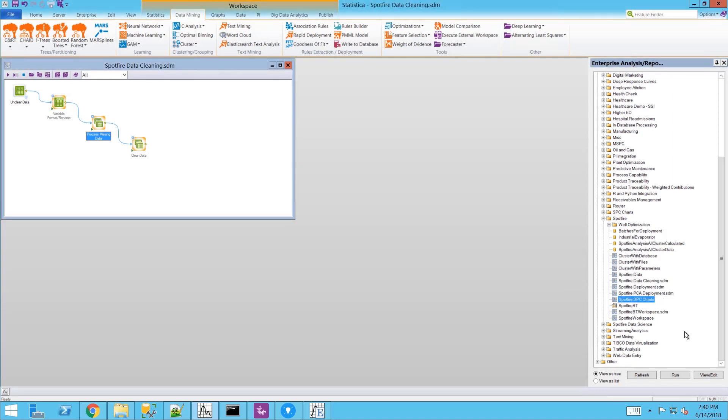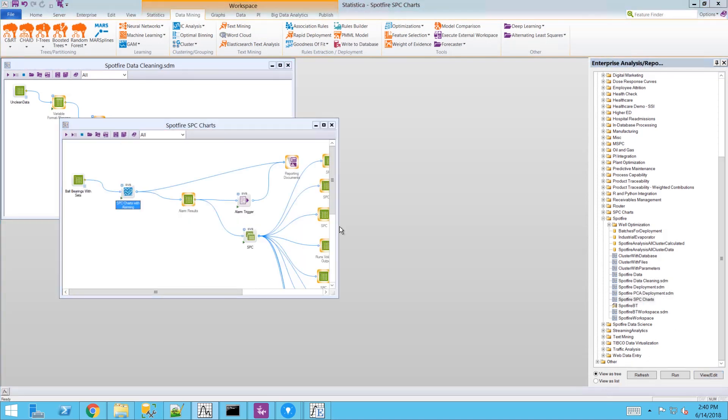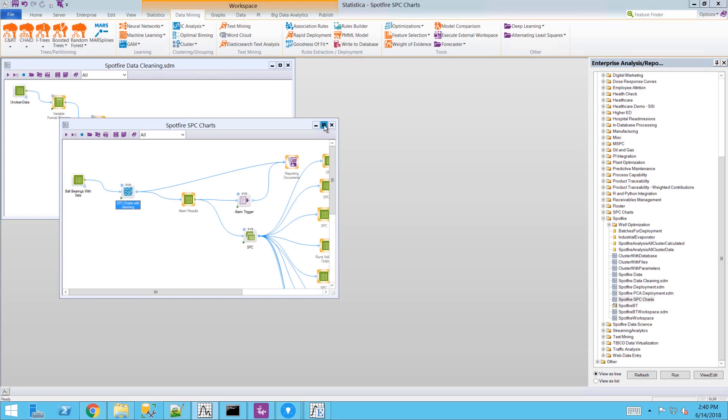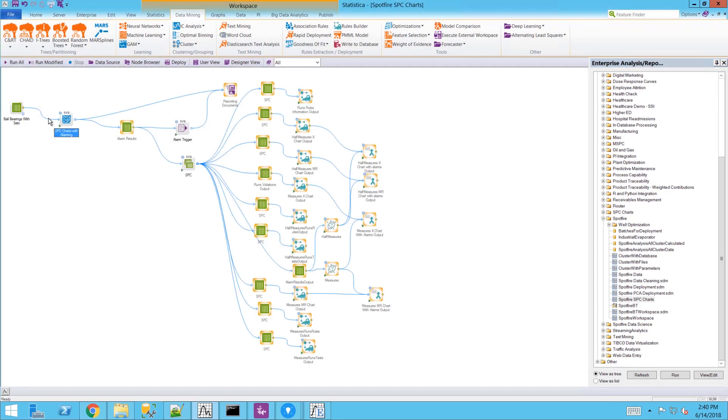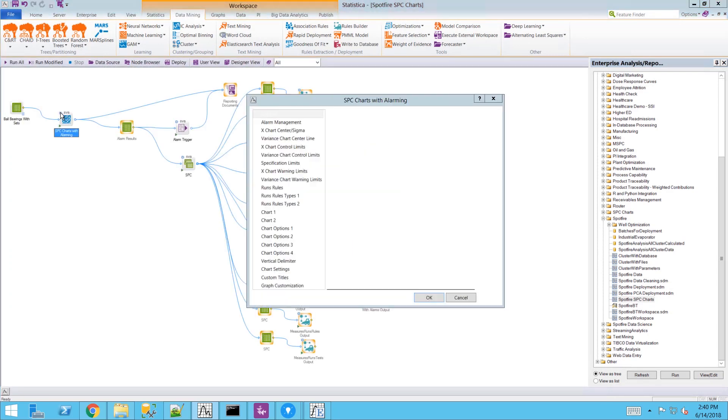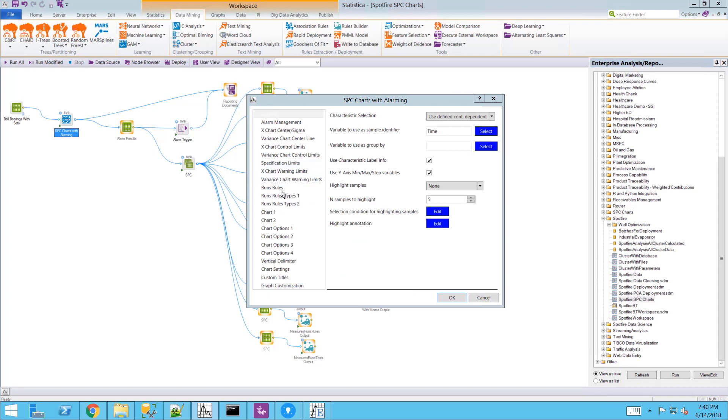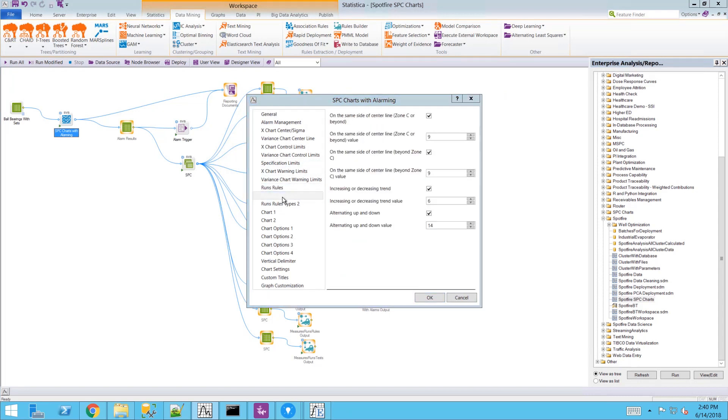Here is the statistical workflow behind the scenes. You can see an SPC node where we can specify the runs rules and the quite sophisticated logic violations rules.